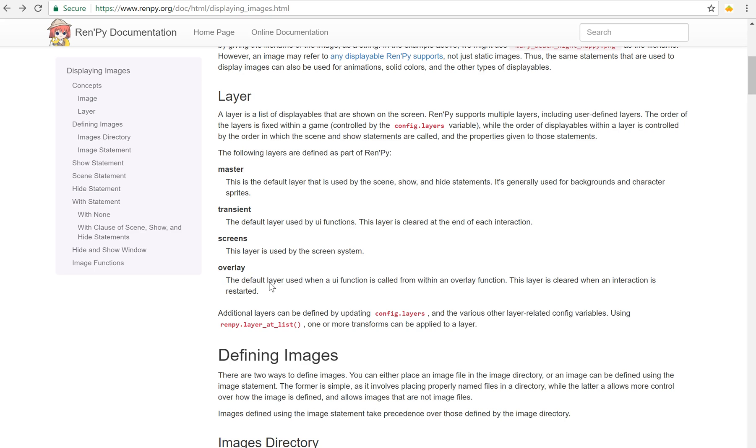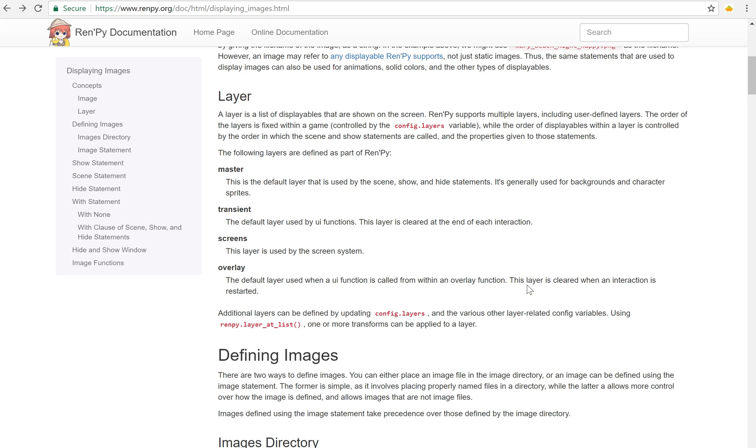Now we could use the overlay layer to show something but there's something very important here. It says this layer is cleared when an interaction is restarted. So it goes away. So we don't want that one. What we want to do is create a custom layer, a user defined layer, that will allow us to do what we want.